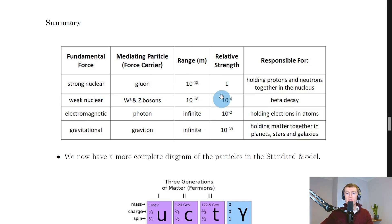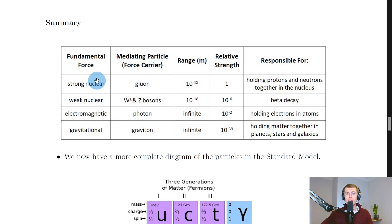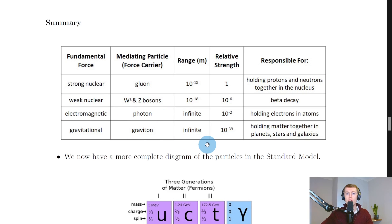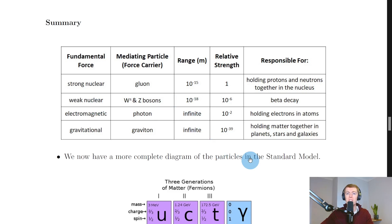To summarise, here is a table worth remembering. The four fundamental forces are the strong nuclear, weak nuclear, electromagnetic, and gravitational. Their force mediating particles are: gluons for the strong nuclear force; W plus, W minus and Z bosons for the weak nuclear force; the photon for the electromagnetic force; and the graviton for the gravitational force. Their approximate ranges are: 10 to the minus 15 metres for the strong nuclear force; 10 to the minus 18 metres for the weak nuclear force; and infinite ranges for the electromagnetic and gravitational forces.